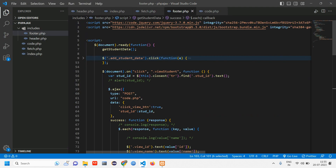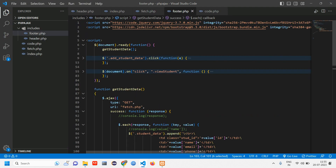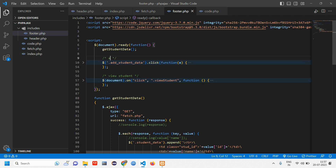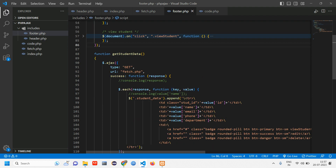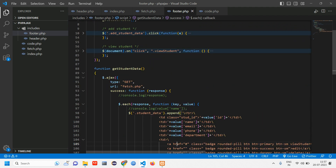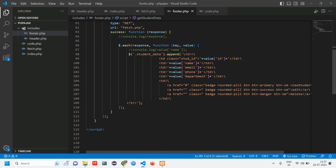Open your VS Code inside your footer. Here this section is for view student — if you have confusion, let me add a comment line. Let's call this 'add student'. The spelling was mistaken earlier. By reading the comments we'll know this is the code for add student, this is for view student, and this is for the fetching part.